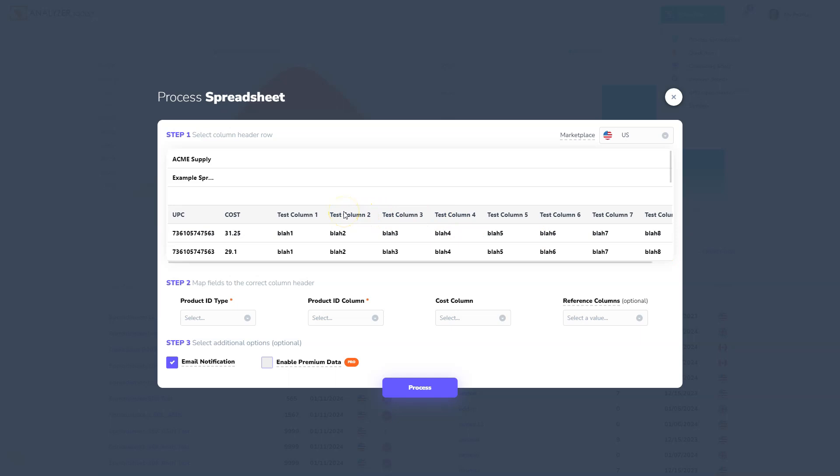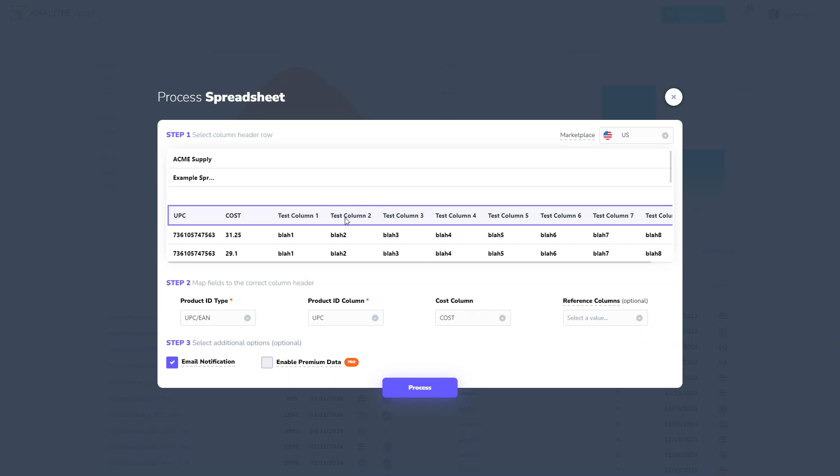The app allows you to select the column header row just like that. If your column header is in the first row, you don't need to select it. It will select automatically.